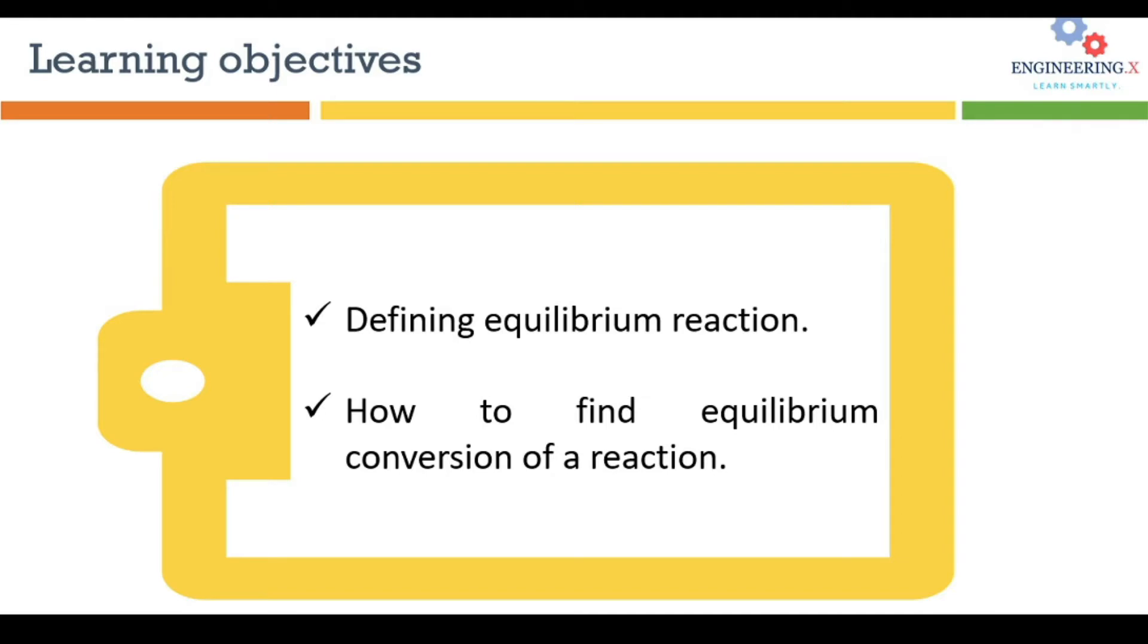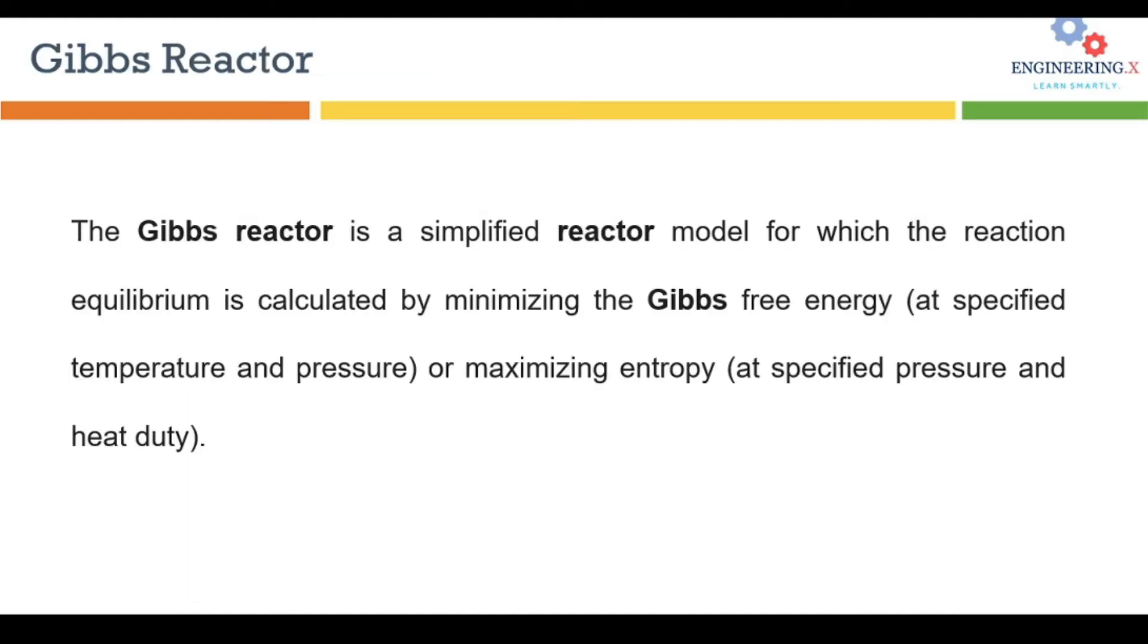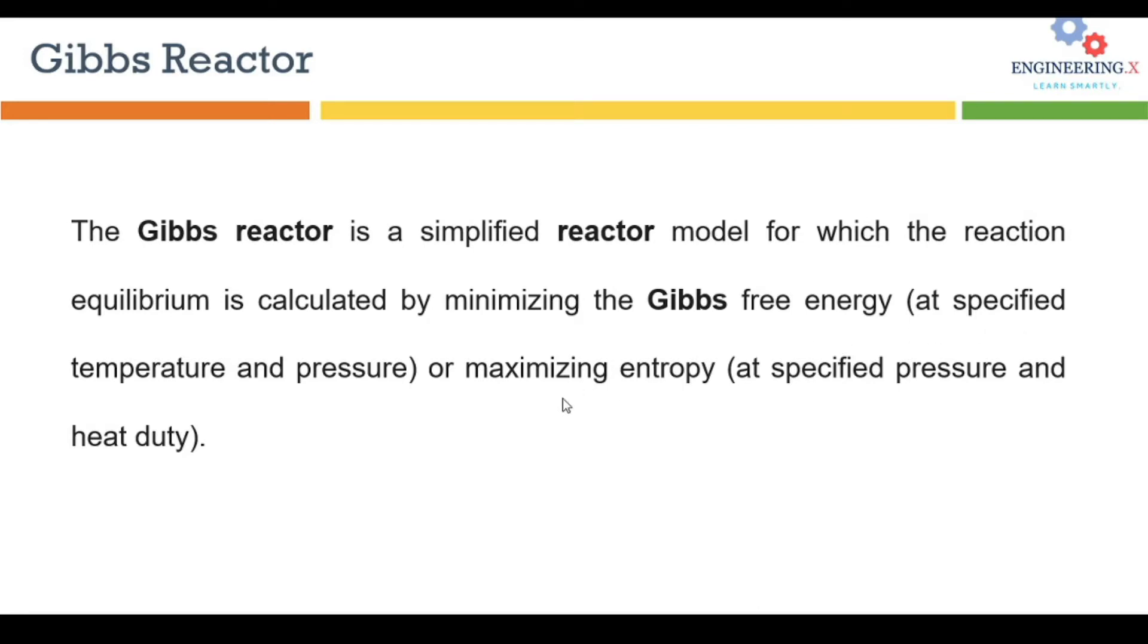You'll learn how to find equilibrium conversion of a reaction in HYSYS. To understand these subjects, we're going to solve a problem. But before that, let me explain what a Gibbs reactor is. A Gibbs reactor is a simplified reactor model for which reaction equilibrium is calculated by minimizing the Gibbs free energy at specified temperature and pressure, or maximizing entropy at specified pressure and heat duty.